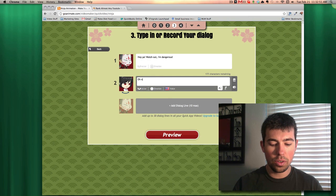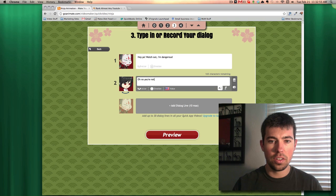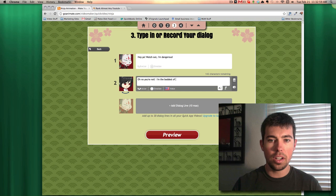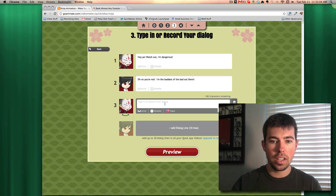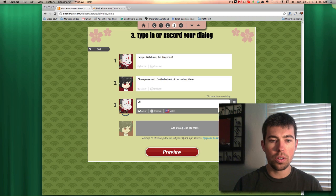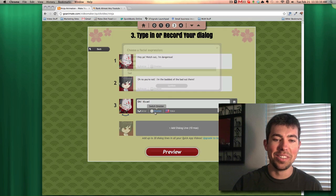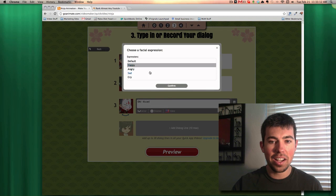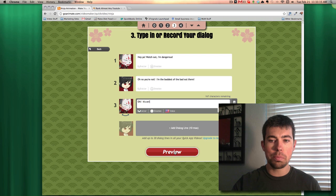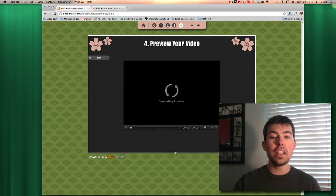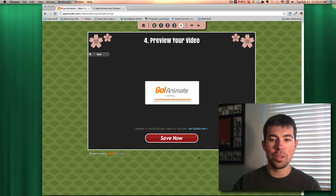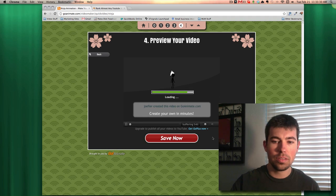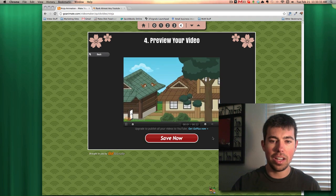Say, oh no, you're not, oops, can't type, you're not, I'm the baddest of the bad out there. And then this guy will say, oh, it's on. That's probably how they kind of say it too. It's kind of funny. He'll be happy, why not. Okay, so let's preview this and now it's actually going to create the video for us, which is super cool. Watch this. It's like really quick. There it is.